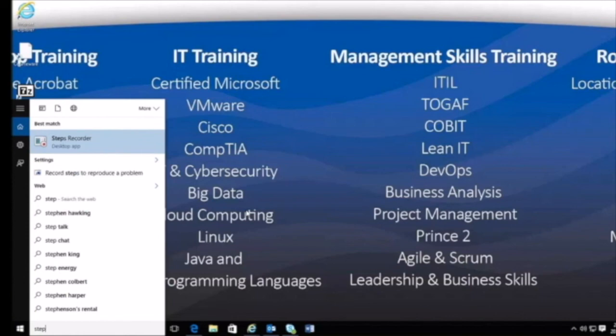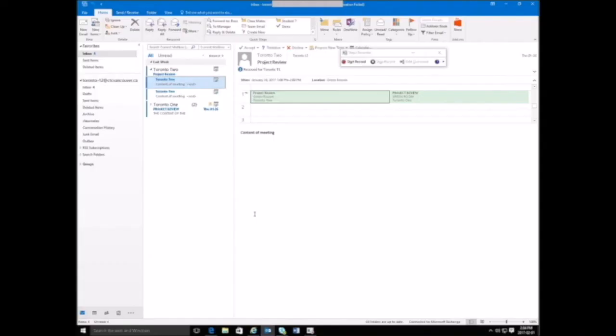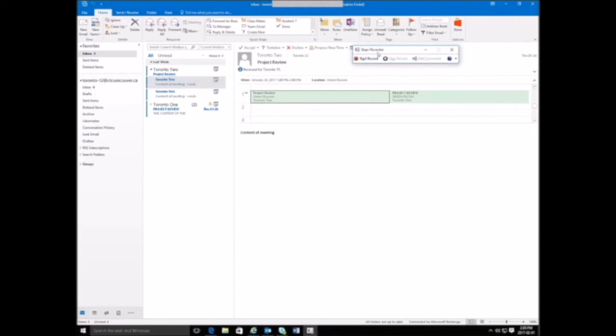Steps Recorder allows you to reproduce either an issue or a problem. This is quite interesting if you have to do manuals or show people how to do different things. A lot of times we spend a lot of time taking screenshots, cropping those screenshots, and writing out different instructions. So if a person doesn't know how to book an appointment, I can use Steps Recorder to record the steps and show them exactly how to book an appointment.